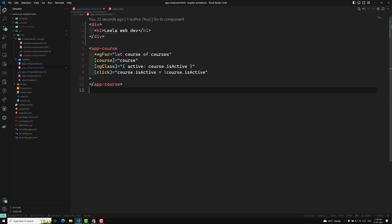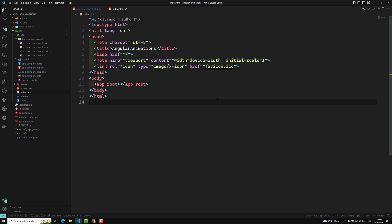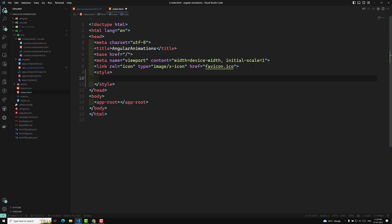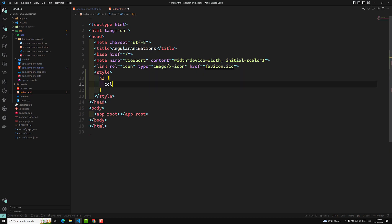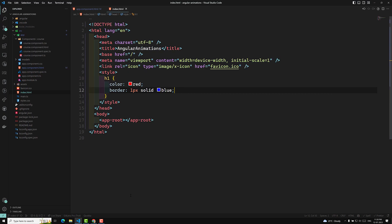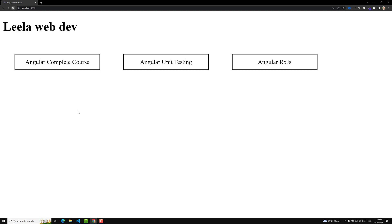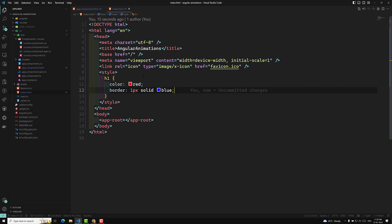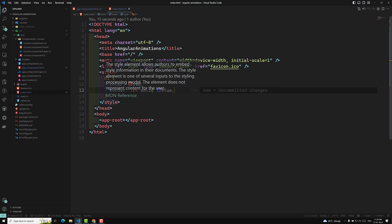Now if I want to add some styles to this H1, one way is to add them in index.html, which is the root HTML file. In the traditional old way, you can use the style tag, take the H1, and write something like color red and border 1 pixel solid blue. If you refresh the page you'll see the font color is red and the border is blue. This applies globally — wherever you use the H1 tag in any component, this will be applied application-wide.